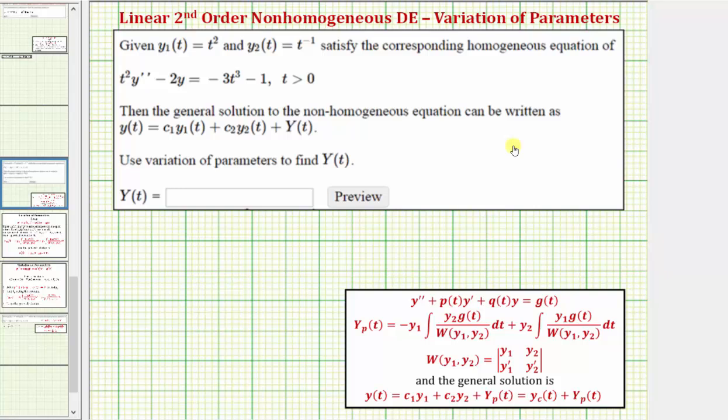Welcome to an example on how to find a particular solution to a linear second order non-homogeneous differential equation using the method of variation of parameters.